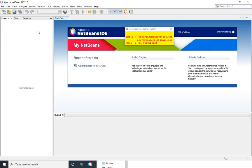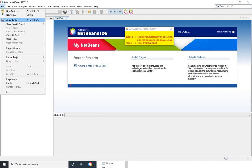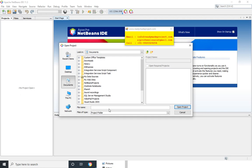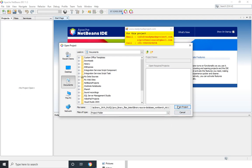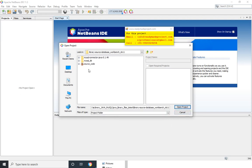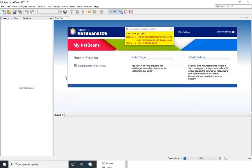Now I will click on file and open project. Press the path and select the source code. Click on open.